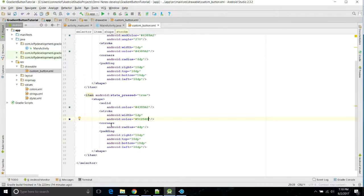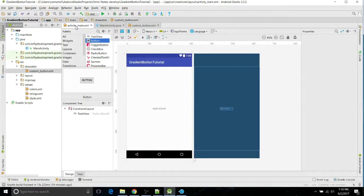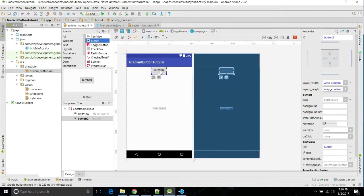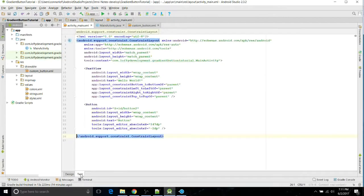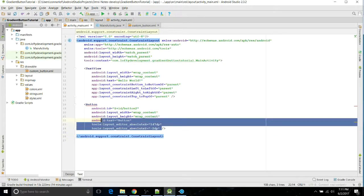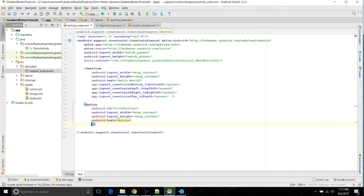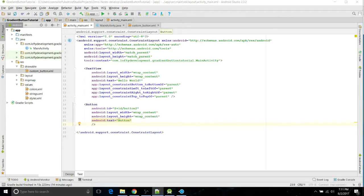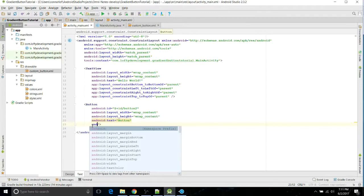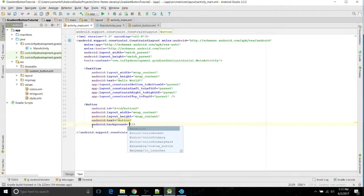So now if you go over to your layout and you add a button in here, there we go. All you have to do is go over to the layout, go over to the button, and then you just want to do the Android background property, background.